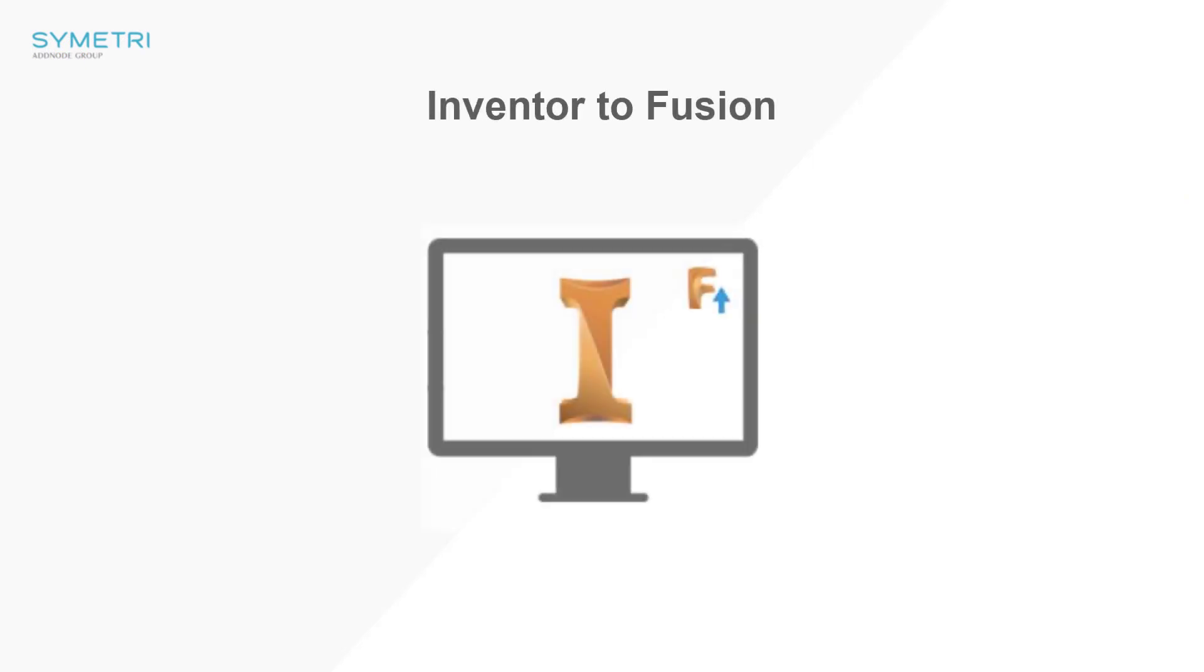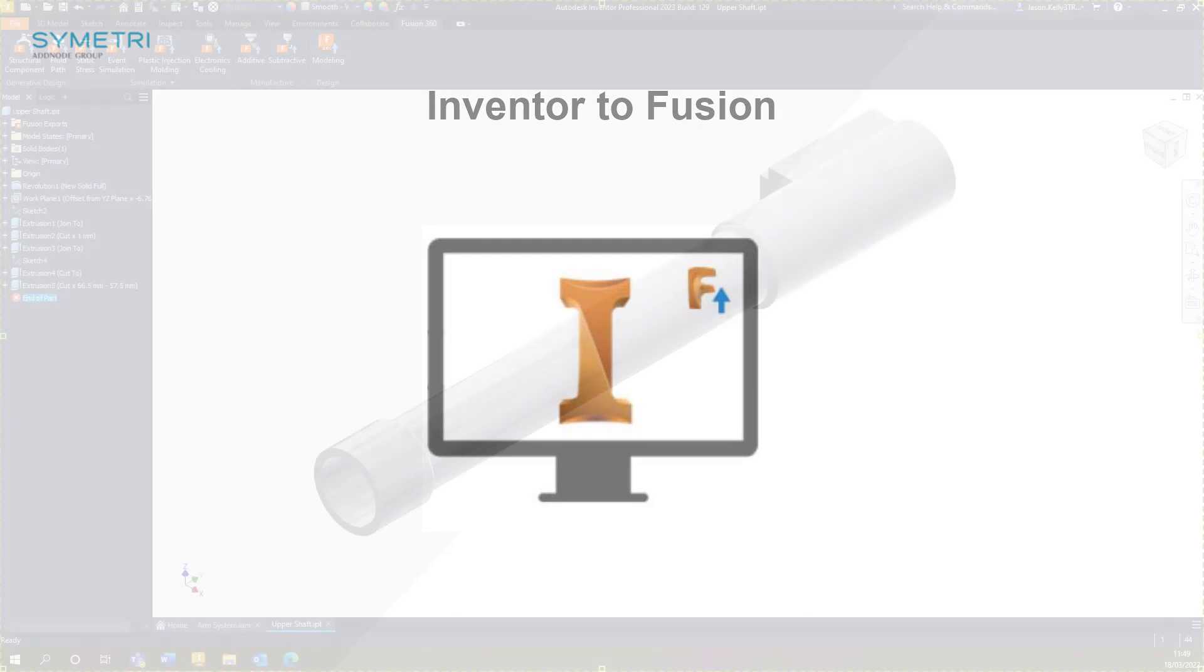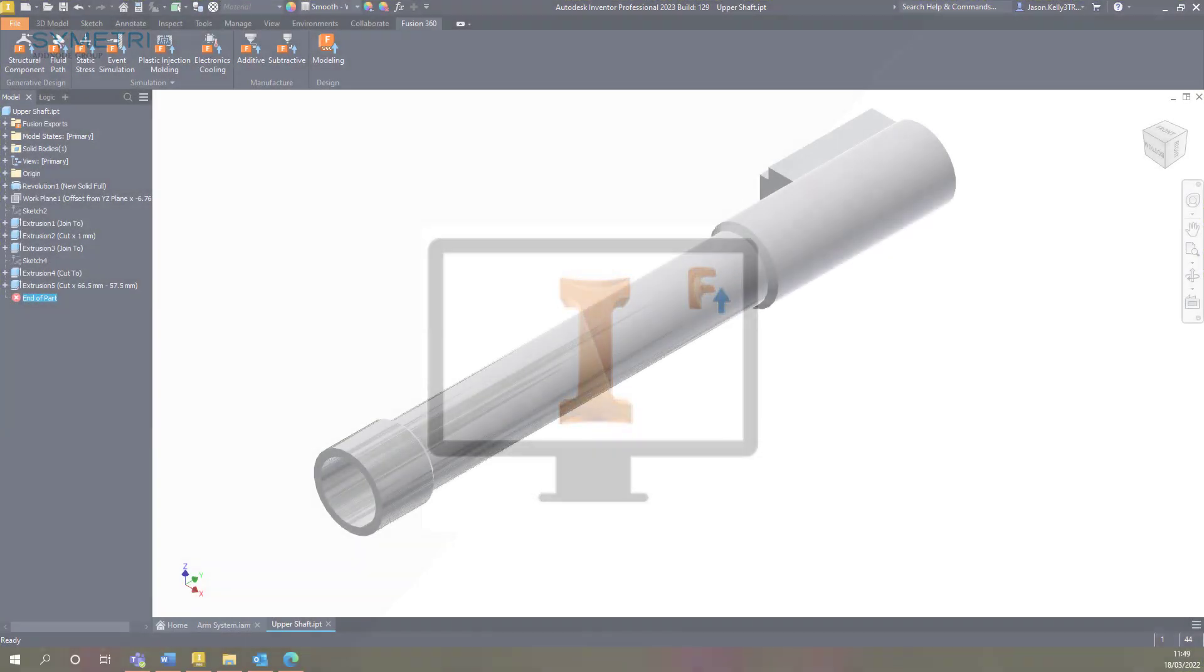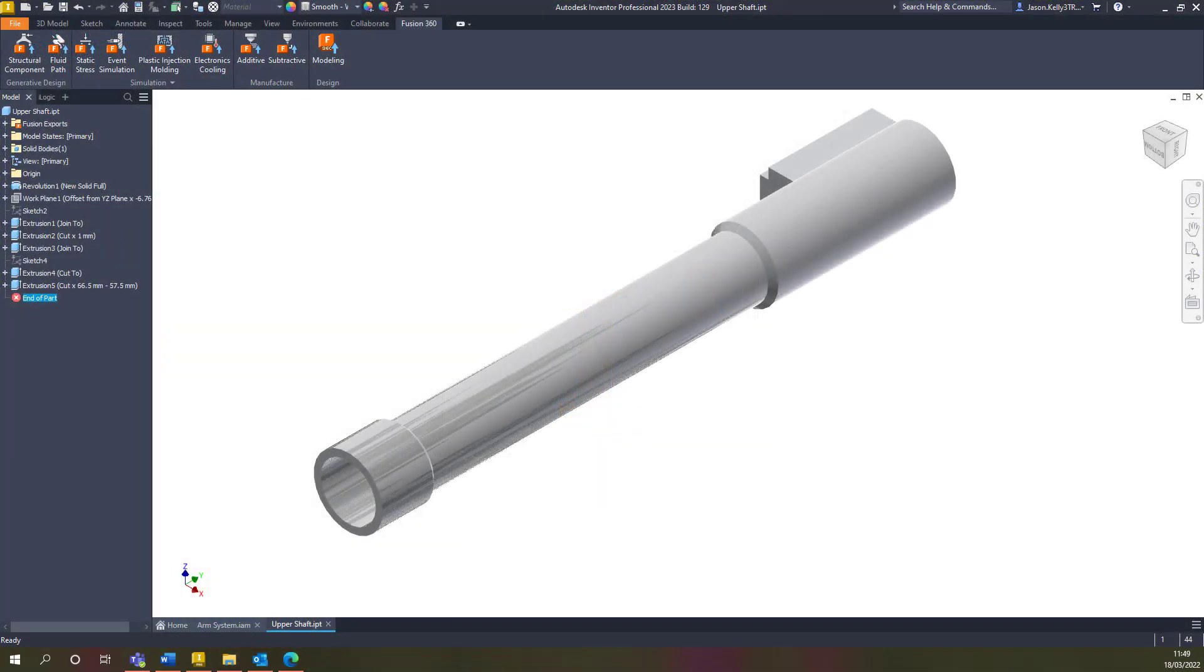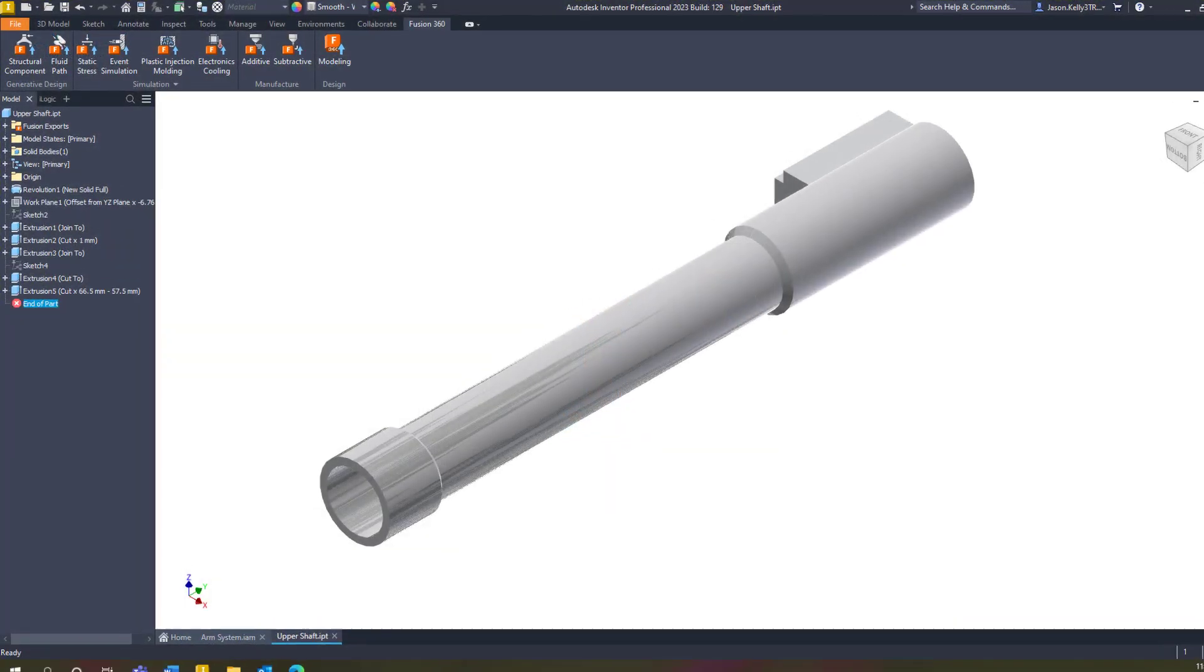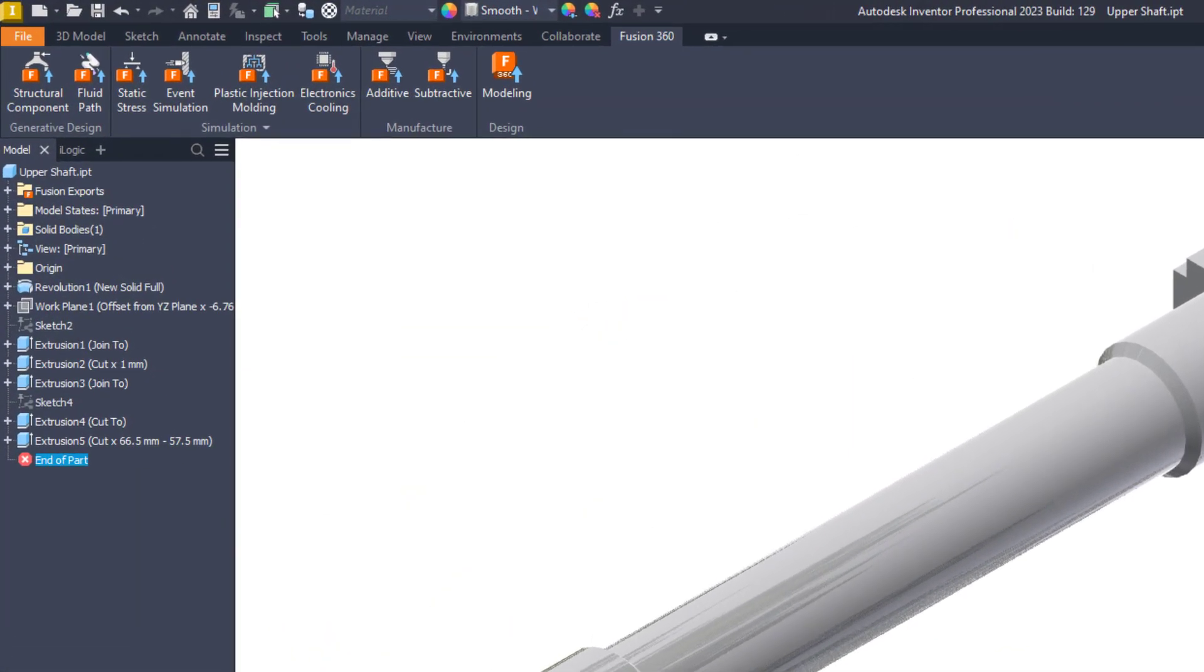The final area we're going to look at is the relationship with Fusion. In the 2022 release, a button was added to allow you to send your inventor models directly to Fusion teams. This has further been enhanced in this release, allowing you to make use of the areas and tools available within Fusion. The new functionality now sits under a Fusion 360 ribbon.